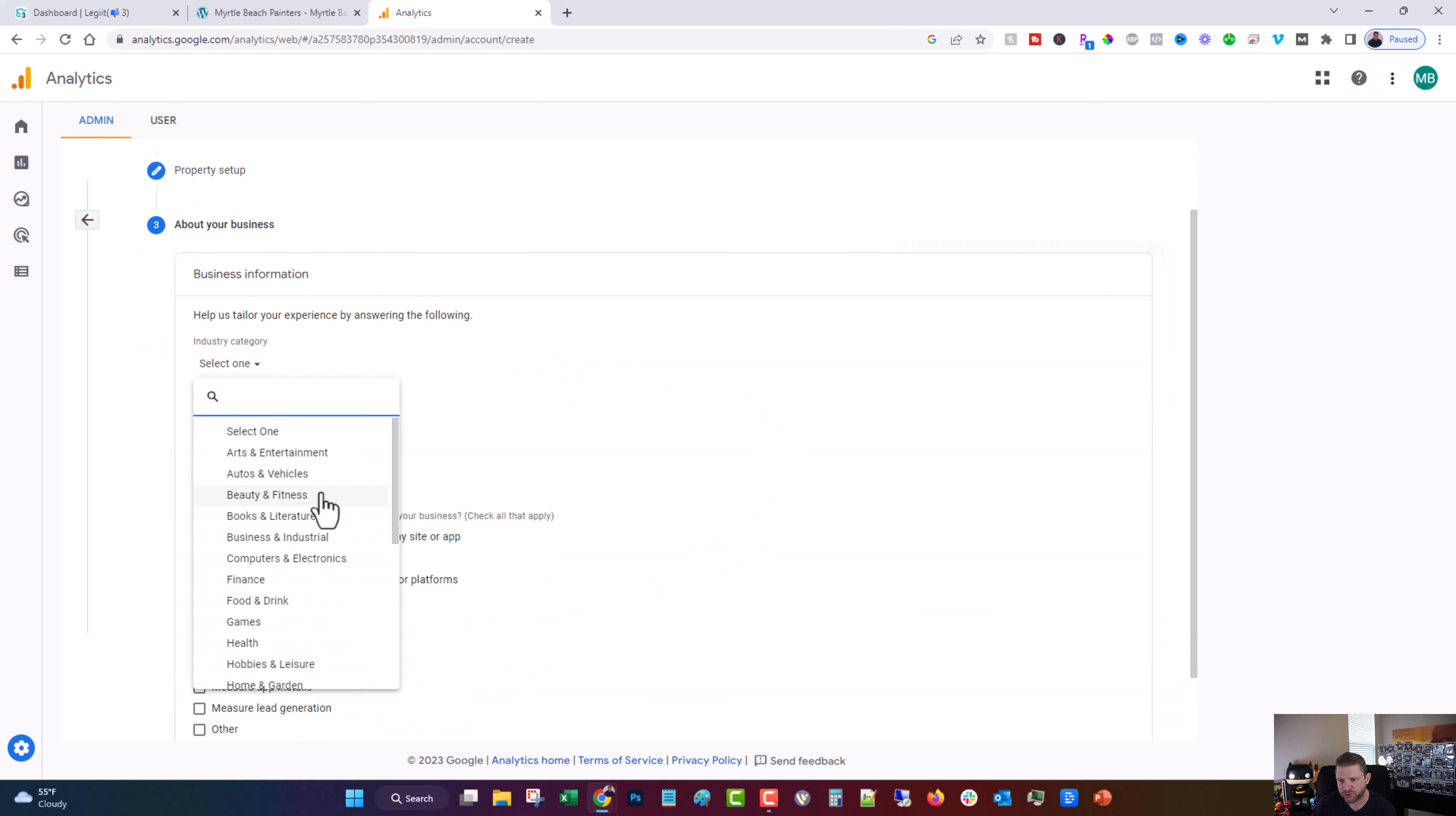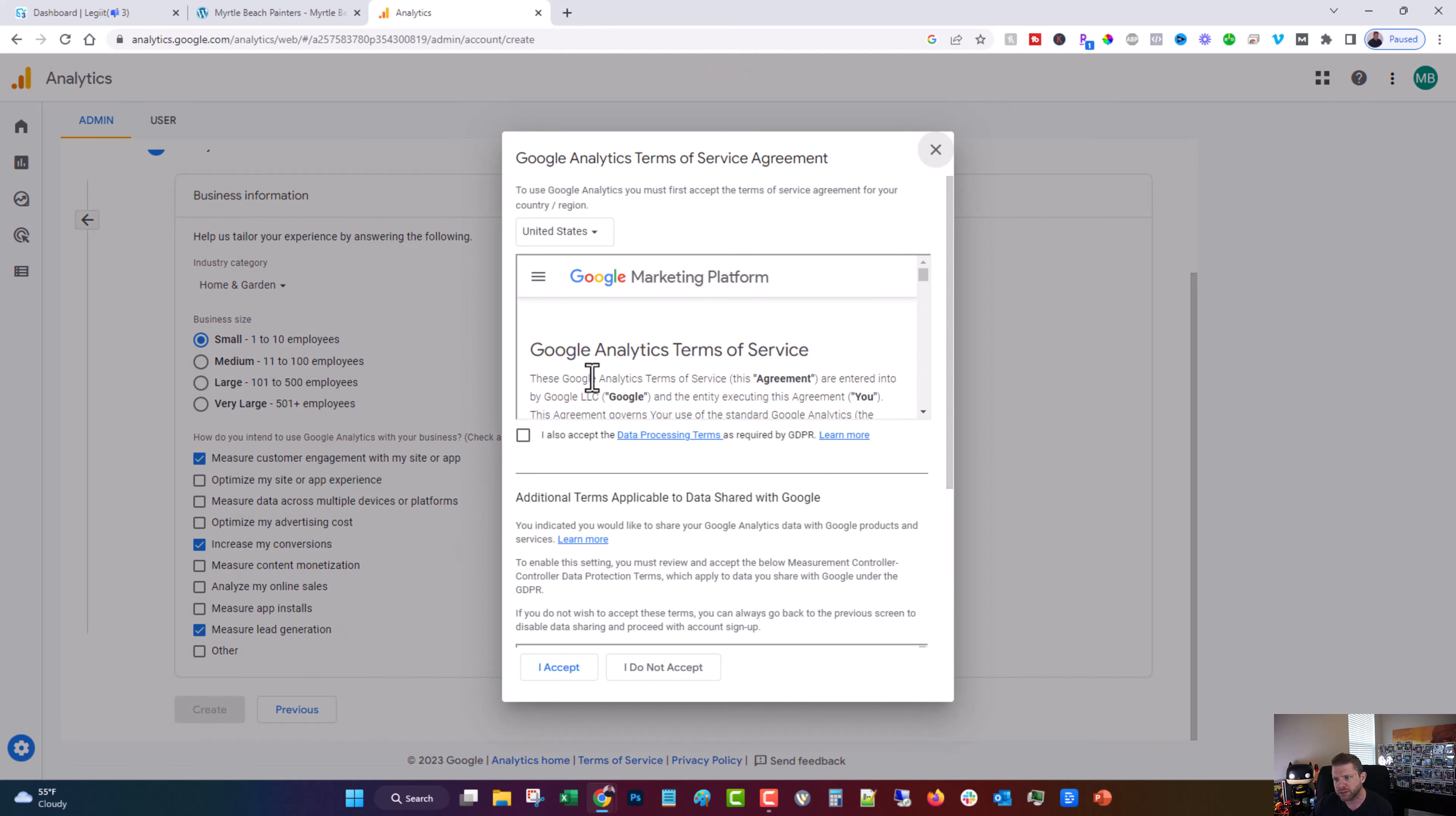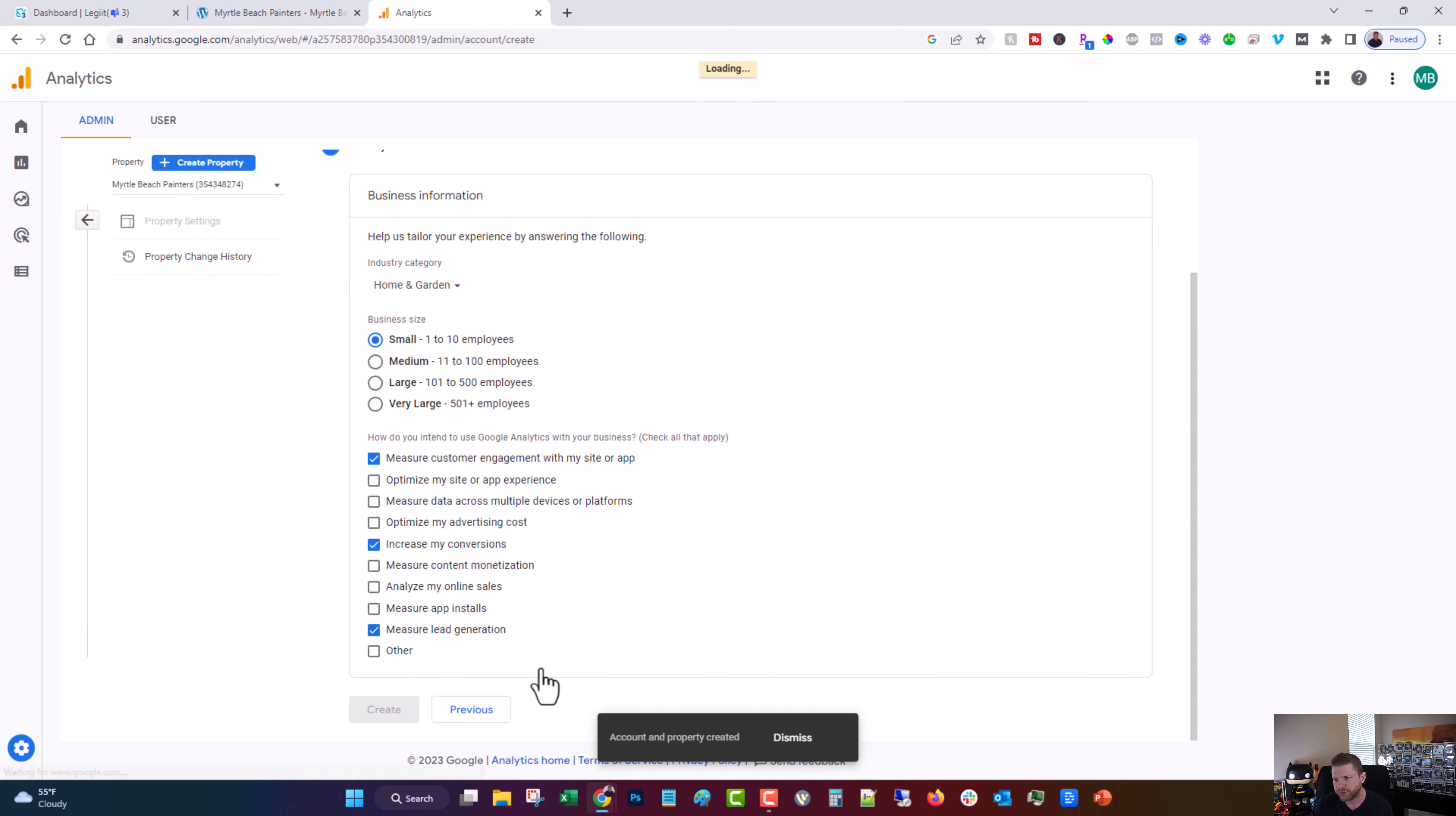Choose whatever makes sense for you. I think home and garden makes the most sense for this one, but it's whatever. Choose the size of your business. These are just to help give you better data and then choose whichever one of these that makes sense for you. Click create. Click on accept. Click on accept. Click I accept.